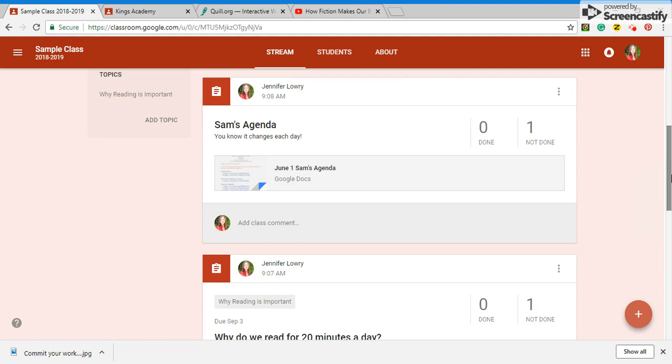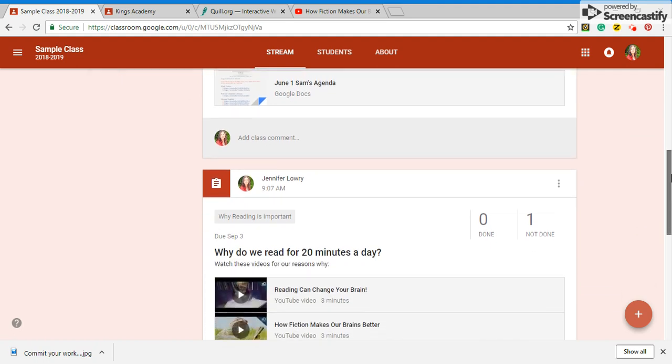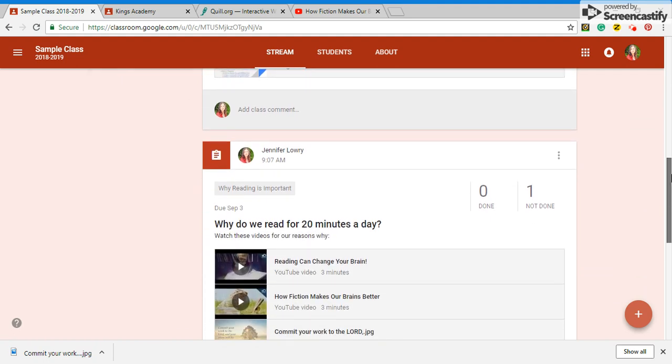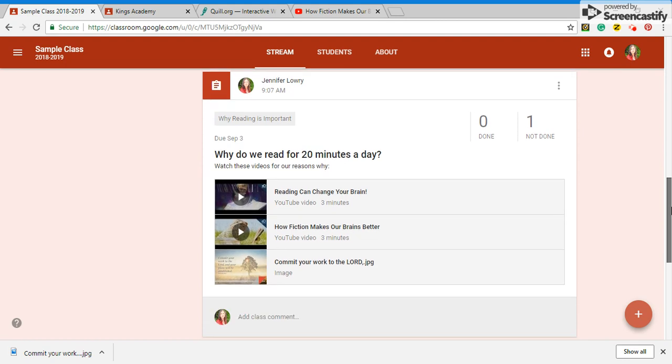So using Google Classroom could be a valuable tool for your students and it could be a great organizational tip for you.